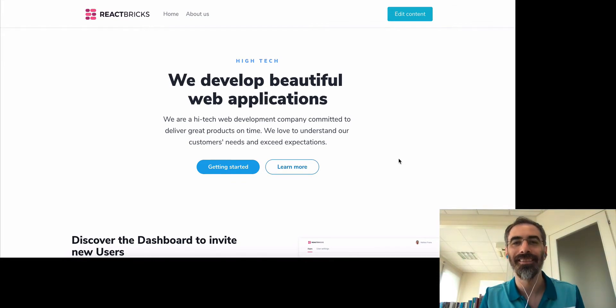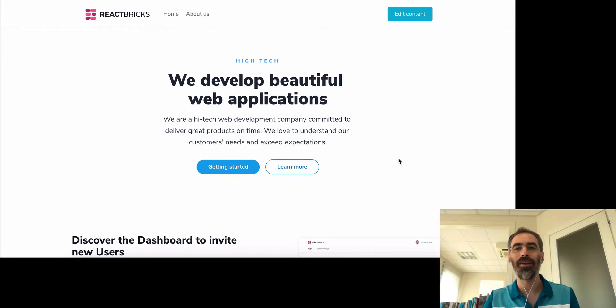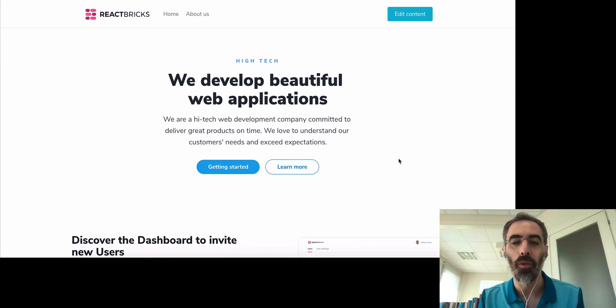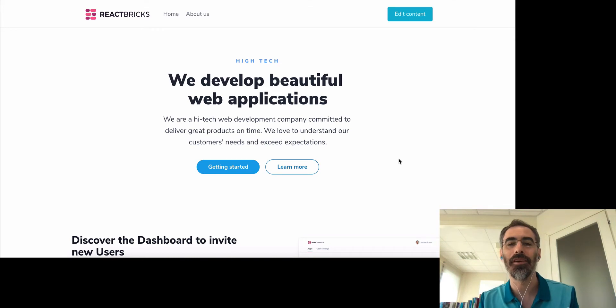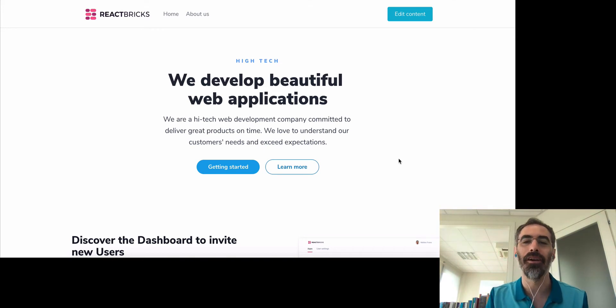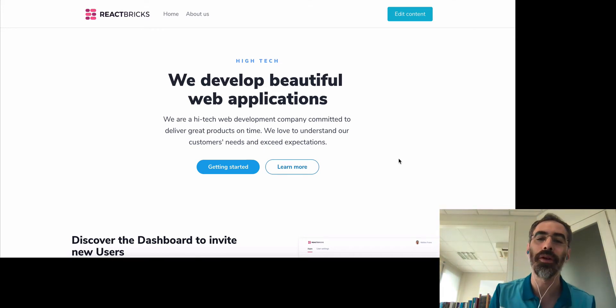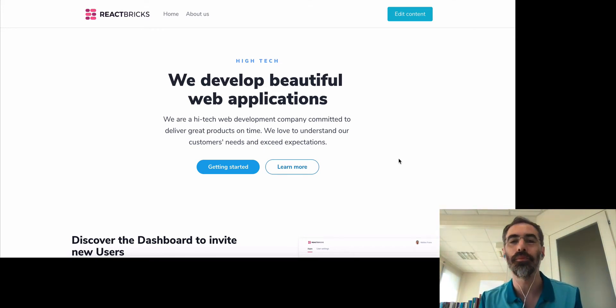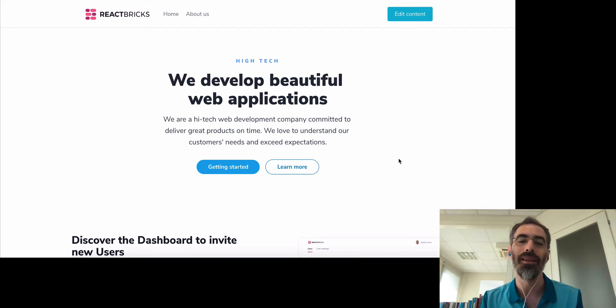Hi, I'm Matteo Frana and I'm the founder of React Bricks. Welcome to the second part of the React Bricks demo series. In this part we'll really look at the React Bricks demo.